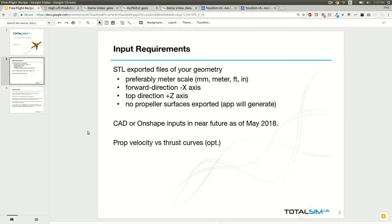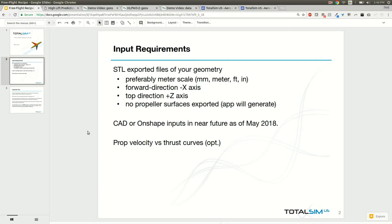When using the simulation recipe, you'll need to export your geometry into STL files, which are surface files, and you can output it as meter, millimeter, feet, or inches scale. I would prefer meter though. The aircraft or vehicle will have to be facing the negative X direction and the top direction will be the plus Z, so gravity will be pointing in the negative Z direction.